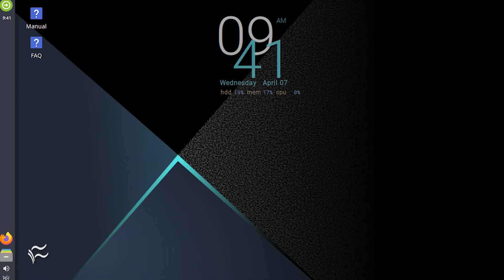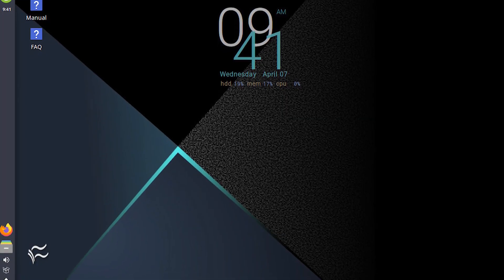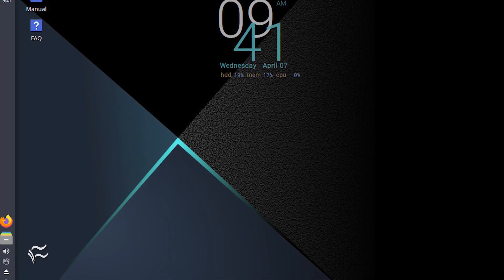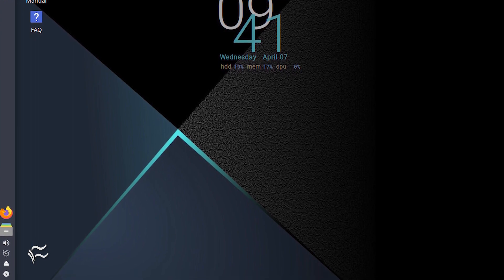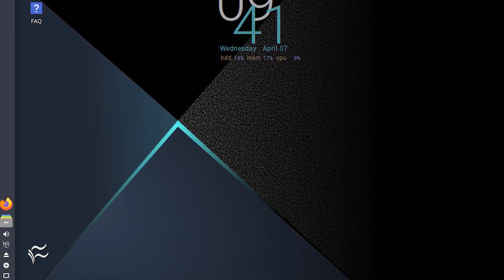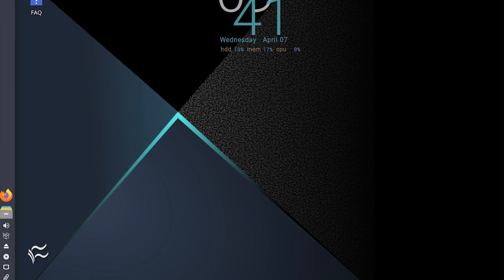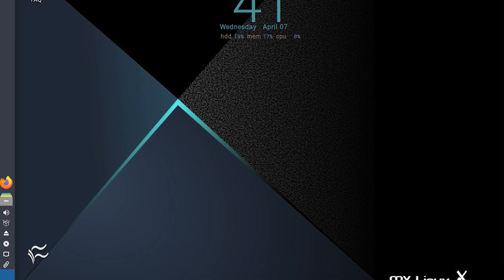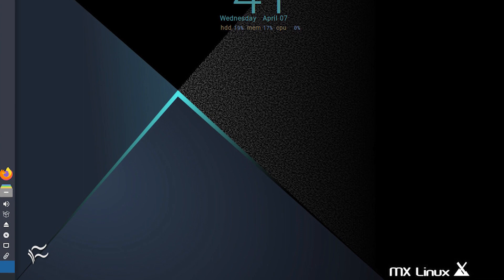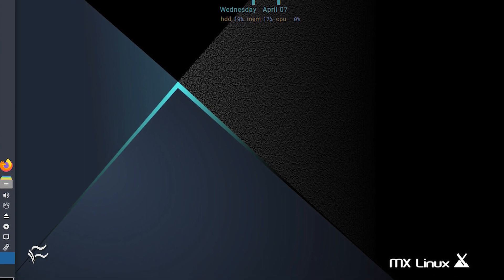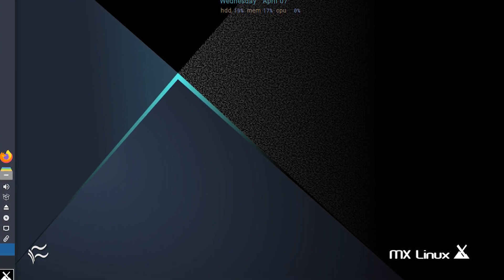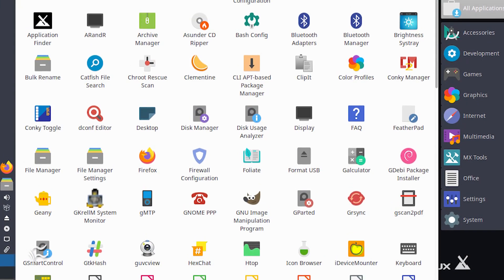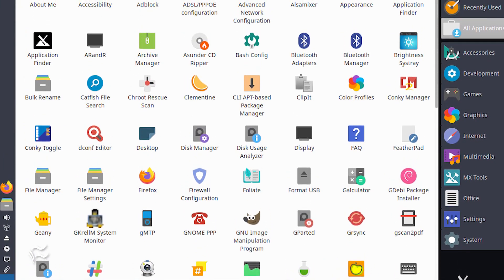If I had to describe MX Linux in a single word, that word would be clean. The default XFCE desktop is quite appealing, with a perfect mixture of simplicity, ease of use, and appeal to more seasoned users. Although XFCE defaults to the panel being vertical on the side, the user is still instantly familiar with how the desktop works. Click the X button at the bottom to reveal a well-designed desktop menu that you can resize at will.